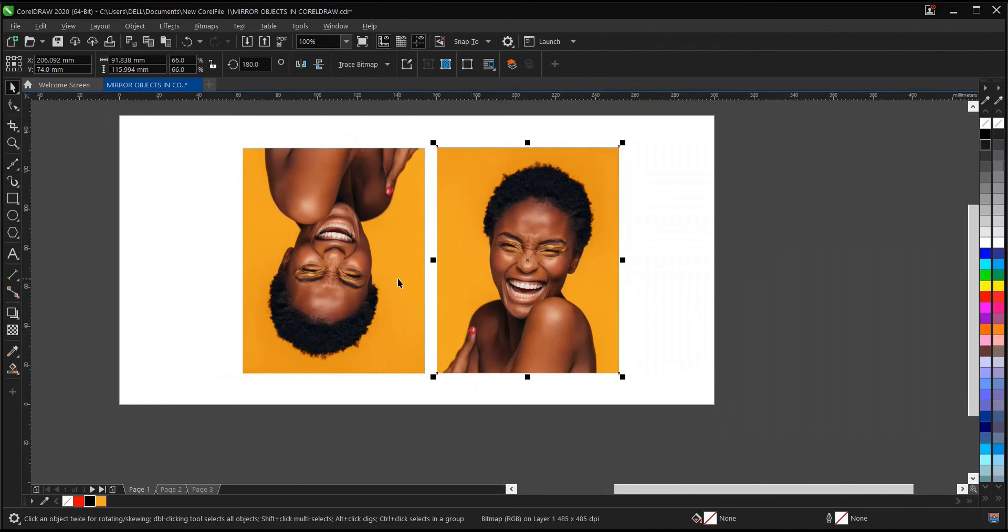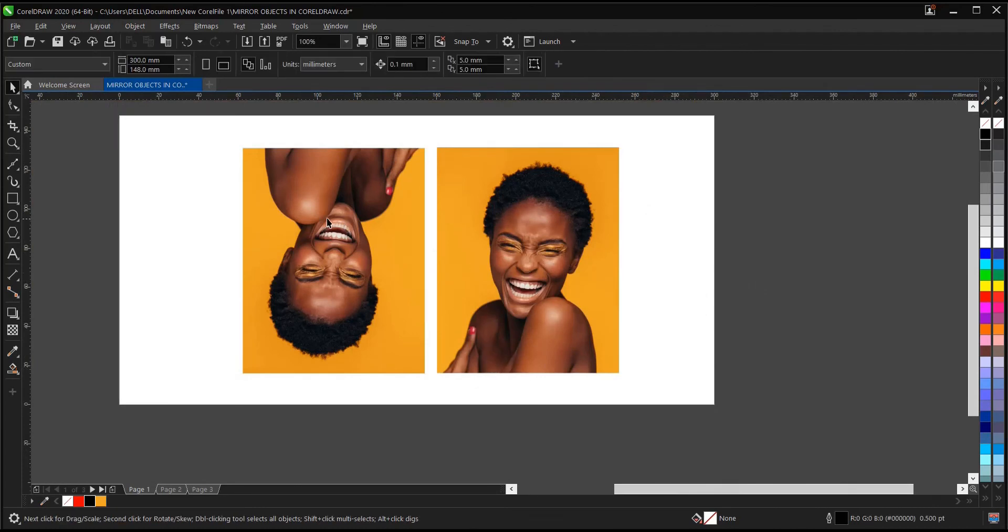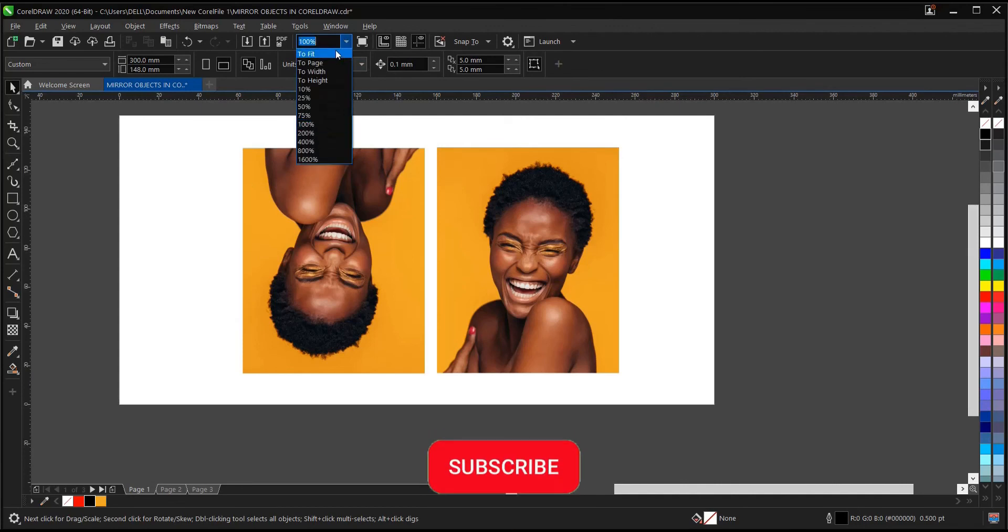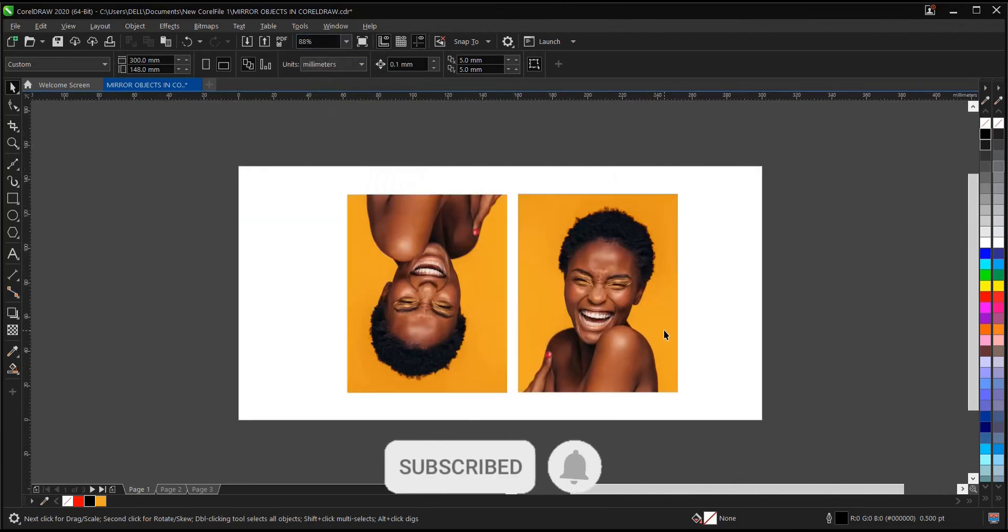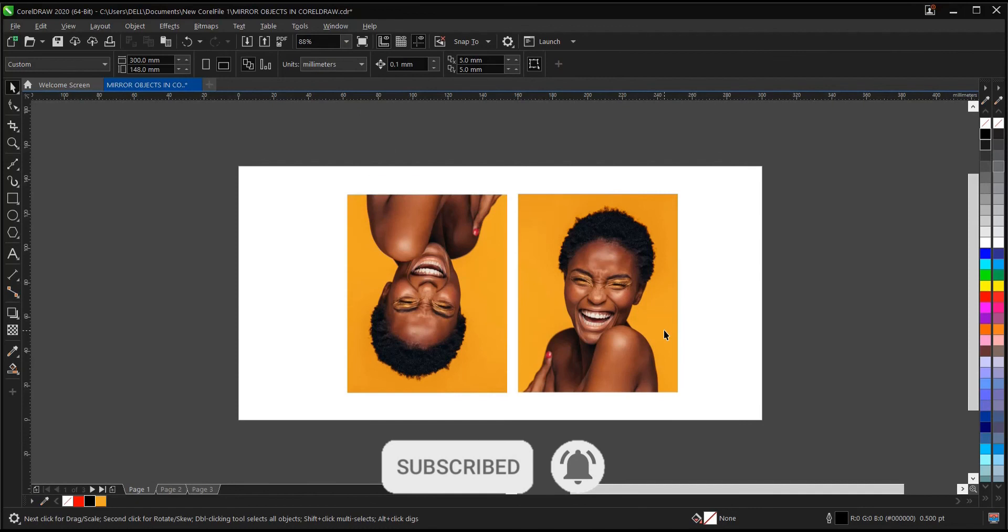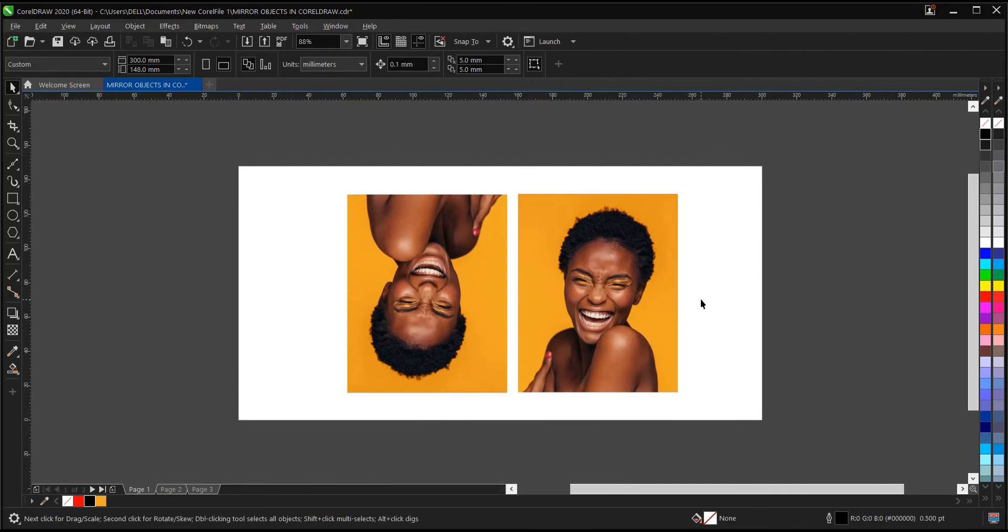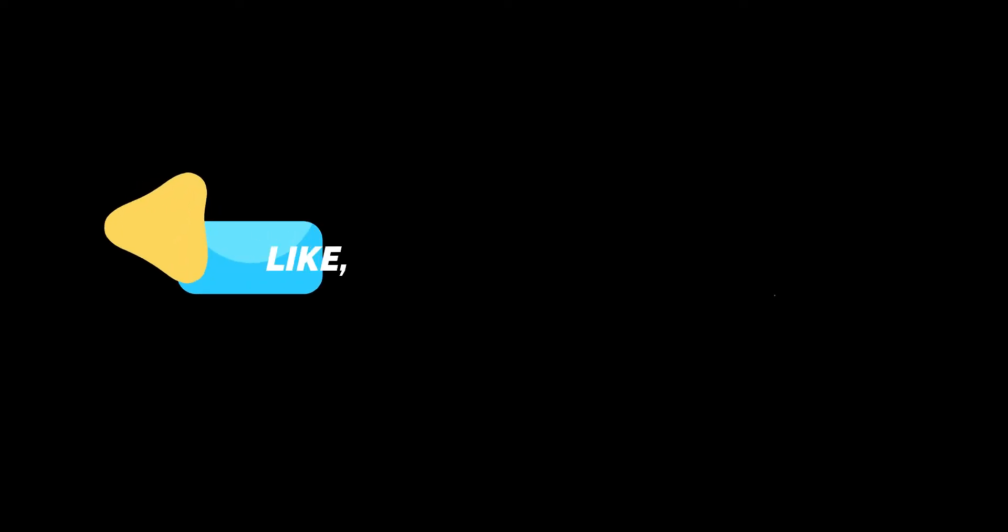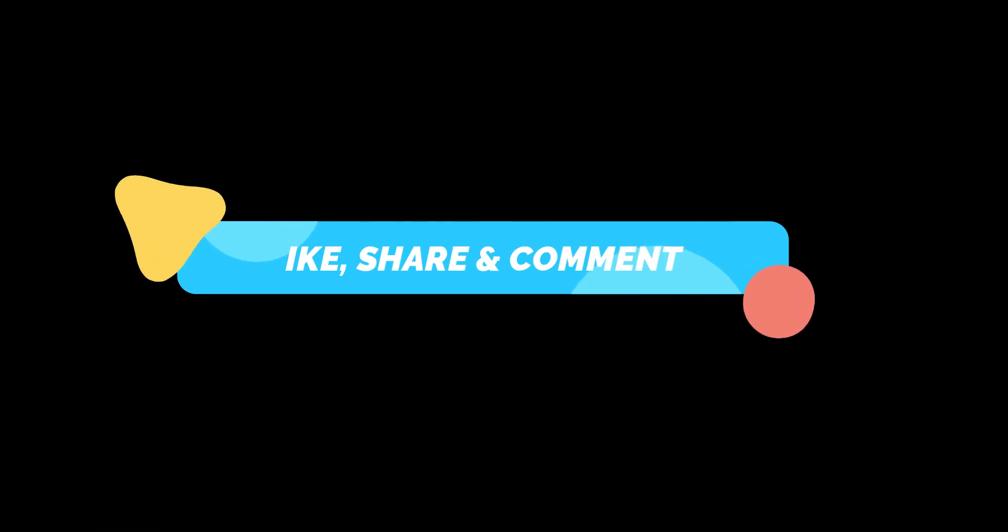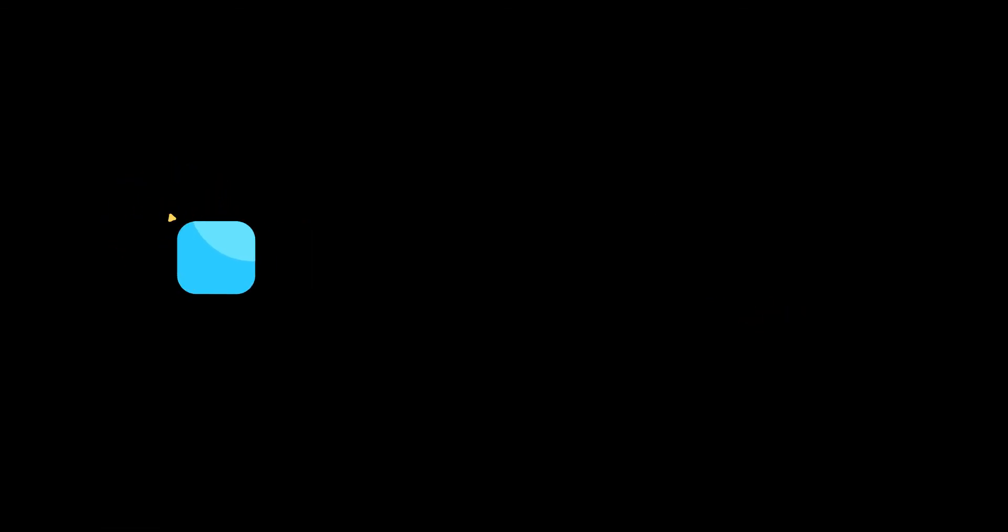That is it on how to mirror objects in CorelDRAW. If you find this video helpful, do hit the subscribe button. Turn on post notification bell to get notified whenever I upload new videos. And if you've been an active subscriber, thank you for always engaging in our videos. Thank you for watching. See you on the next video tutorial. Bye.